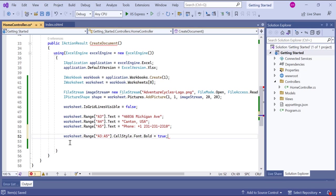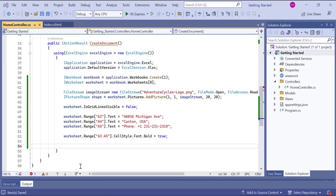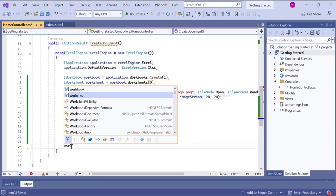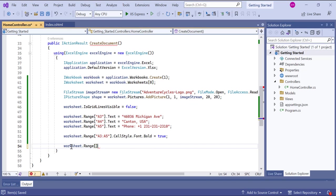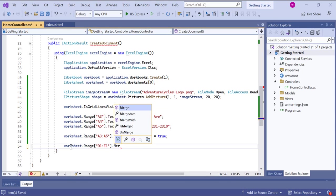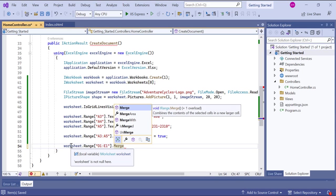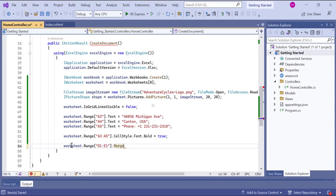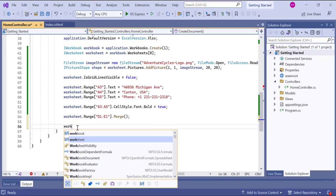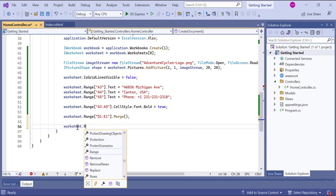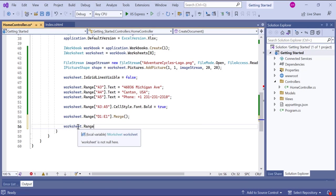Now, I want to merge the cells in the range D1 to E1. This will combine these cells into a single merged cell. I use the range property to specify the range. And I call the merge method to perform the merge operation.